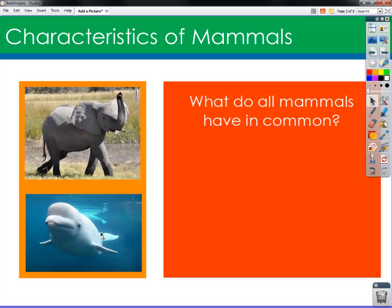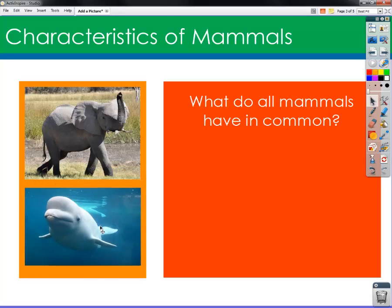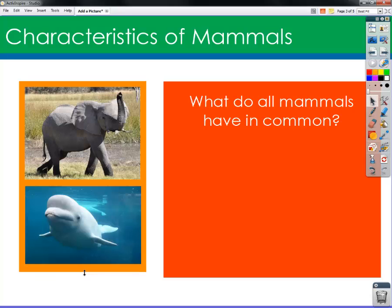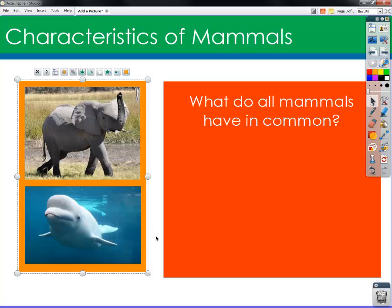I'm going to line that up to make it the same width as my elephant and put it in there. Then I'm just going to adjust my background a little bit by clicking on my background shape and resizing it. And I'm ready to go.